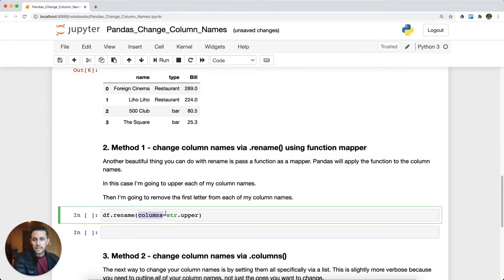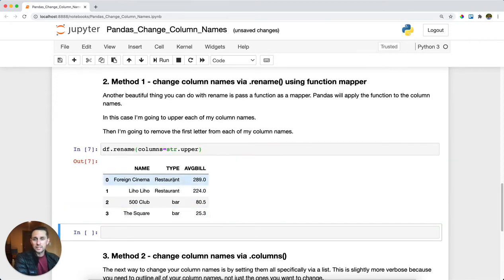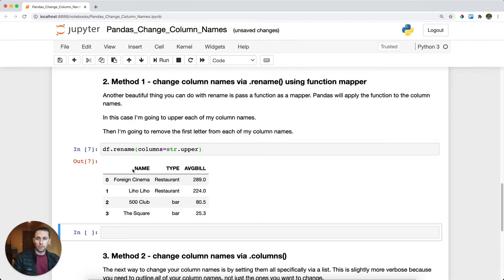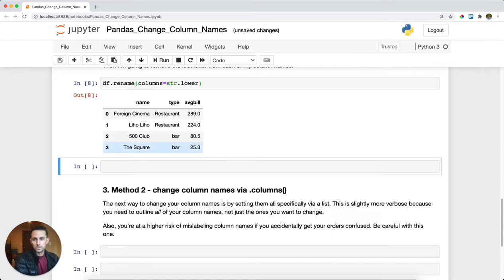In this case, I can set columns equals str.upper. What's cool about this is it applies this function to every single one of my column names, and now all of them are uppercase. I could also do lower and get all the characters lowercase as well.